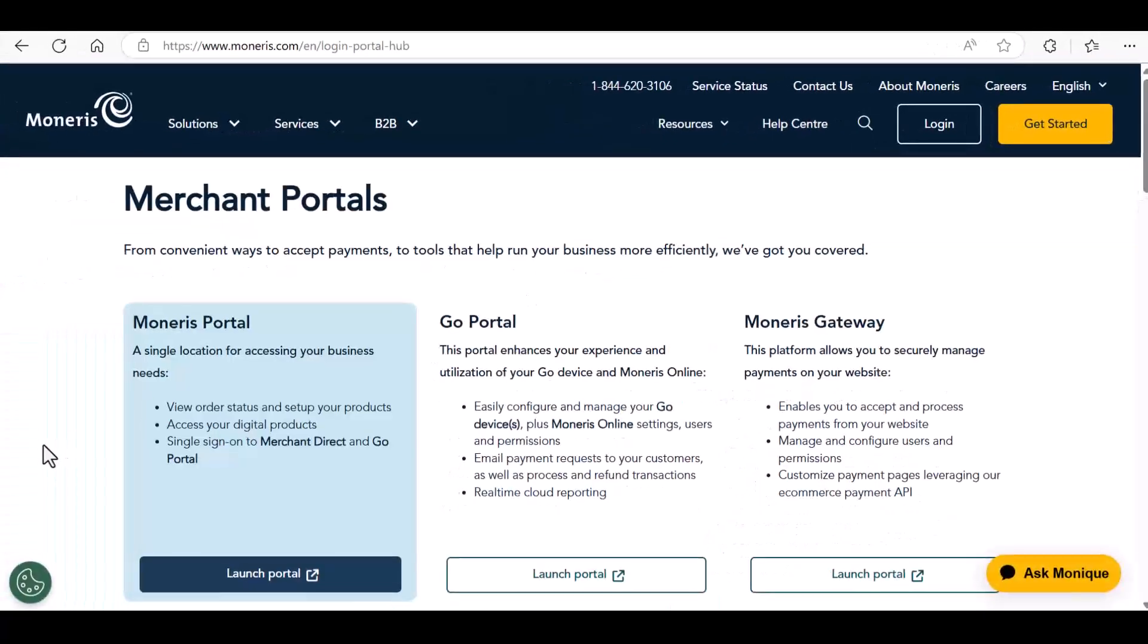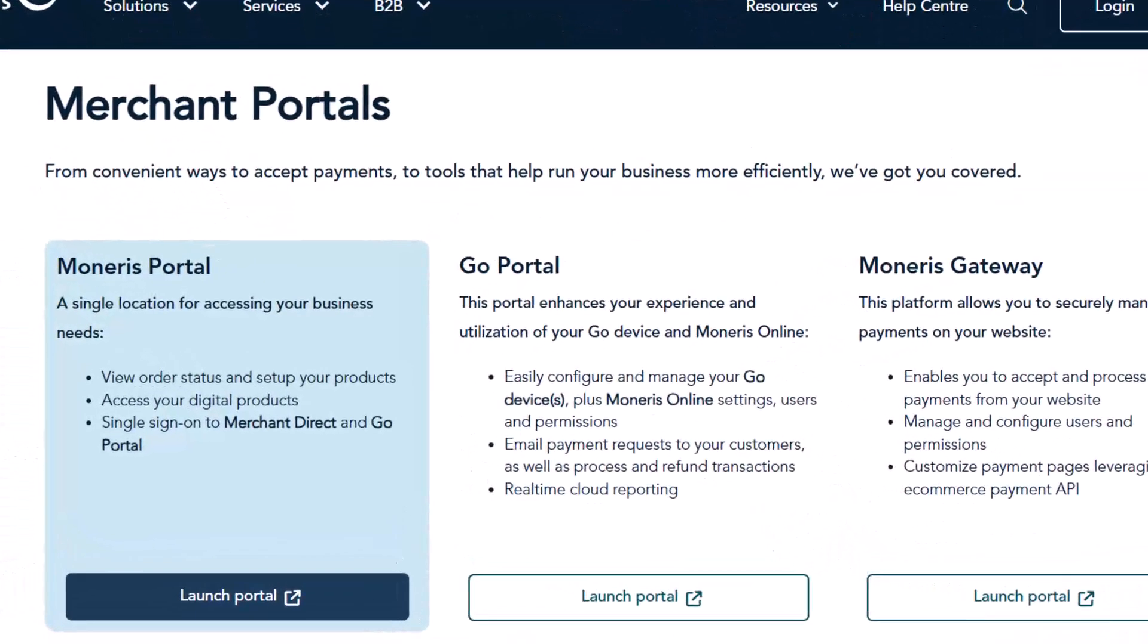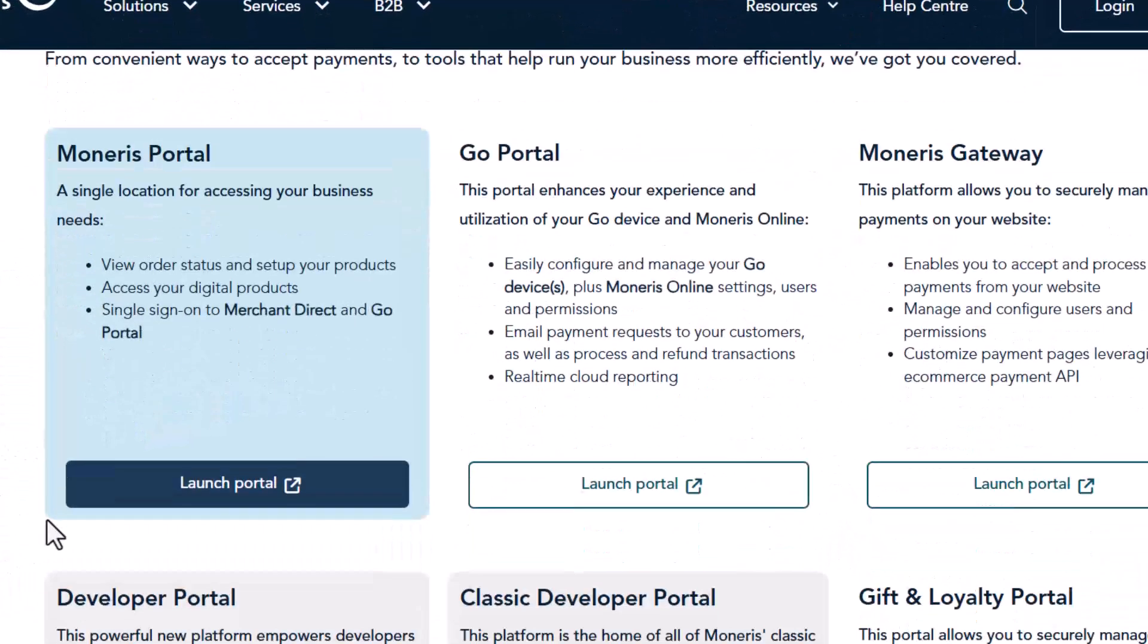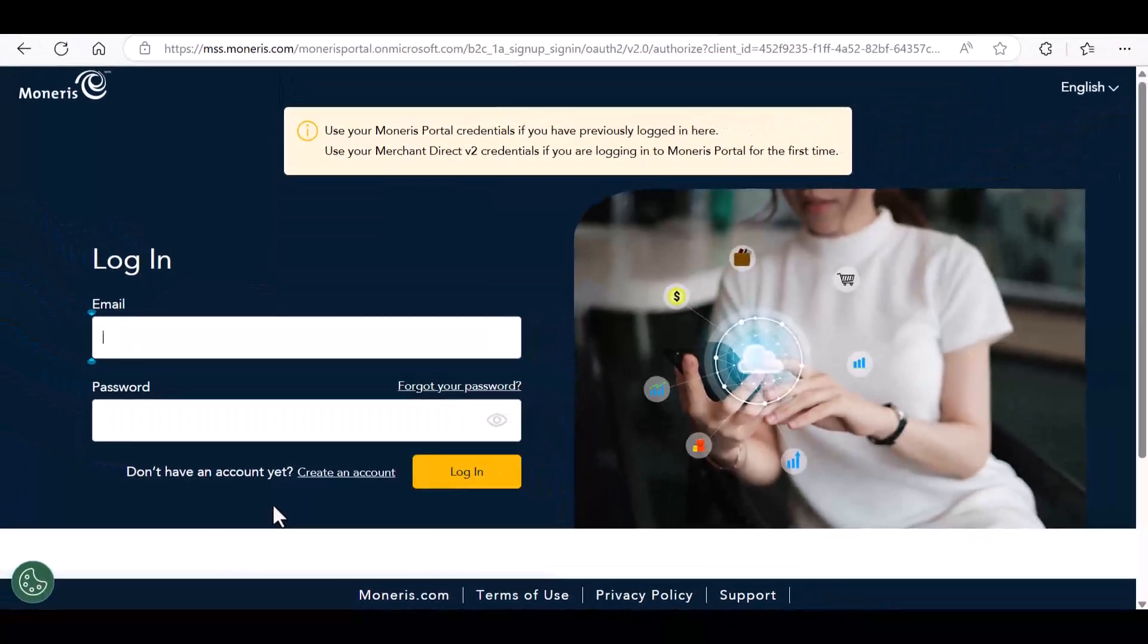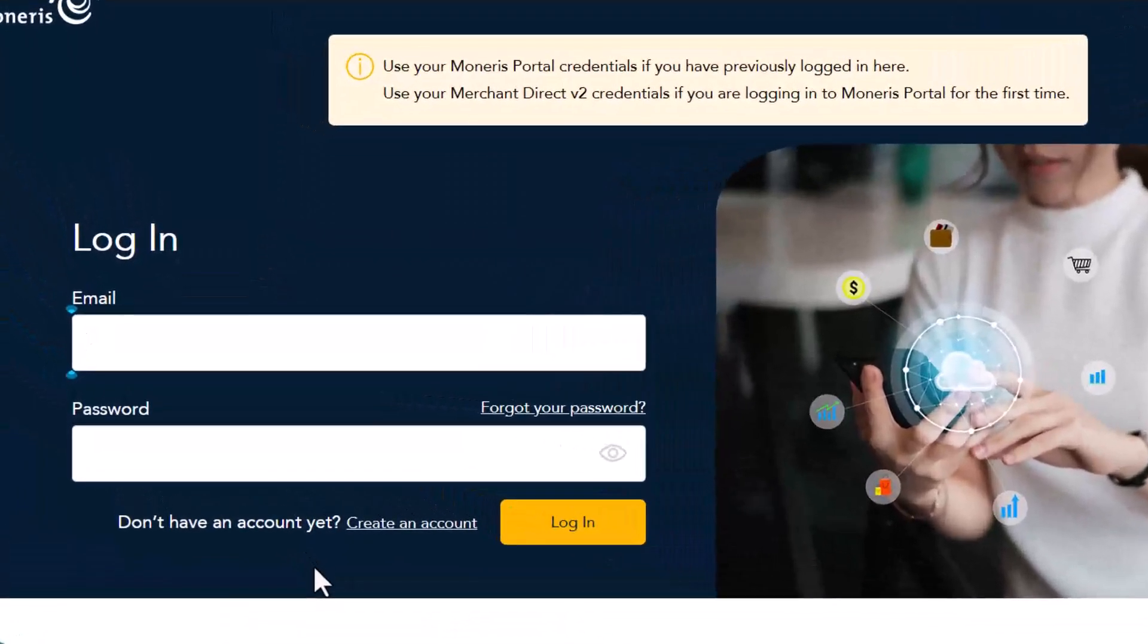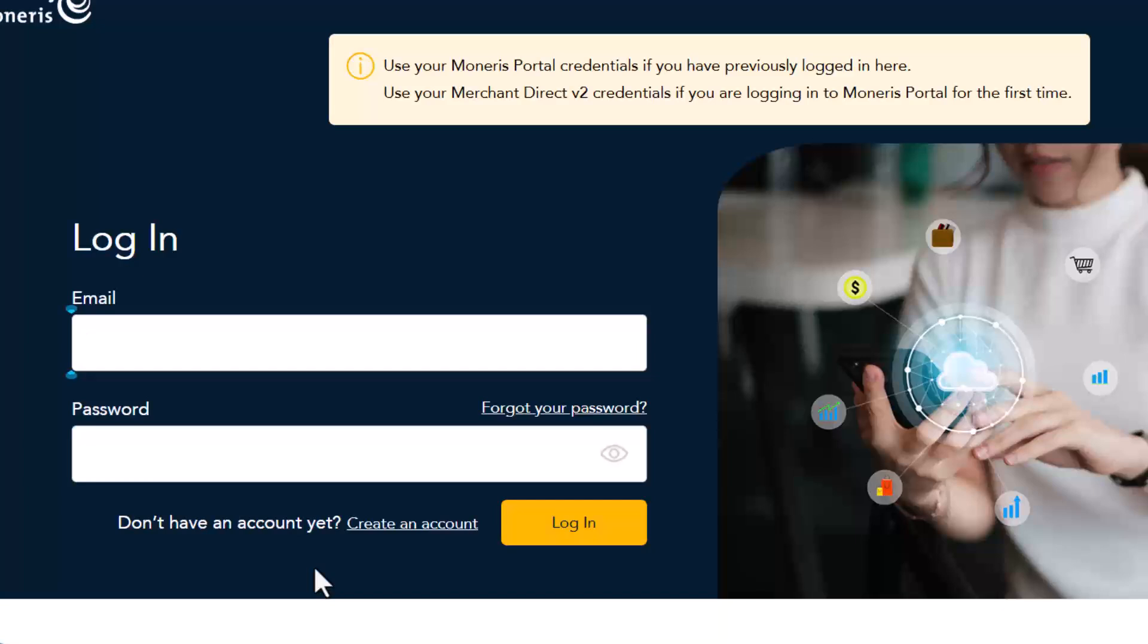Locate the tile for the Moneris Portal and click Launch Portal. Enter your email address and password for the Moneris Portal and then click Login.